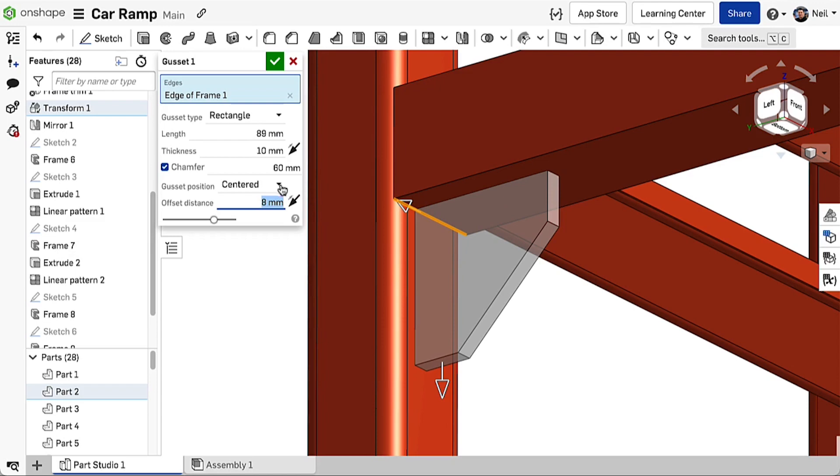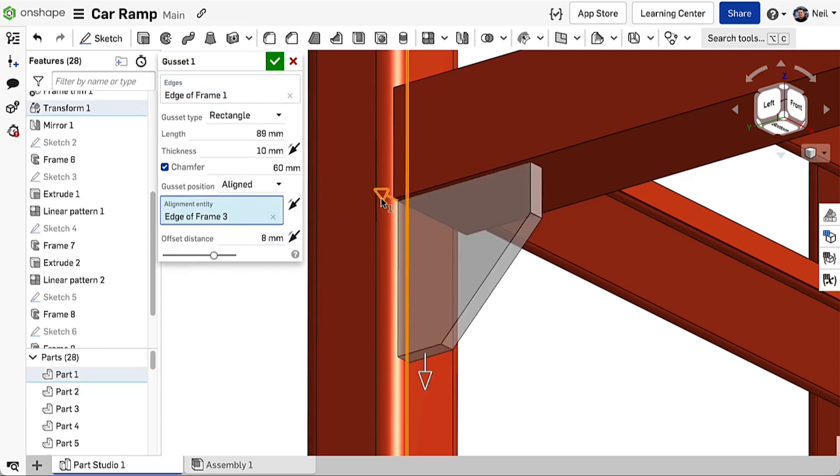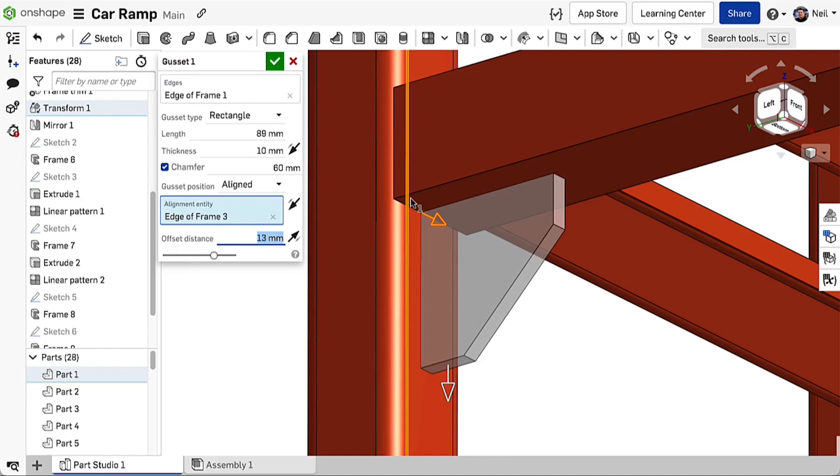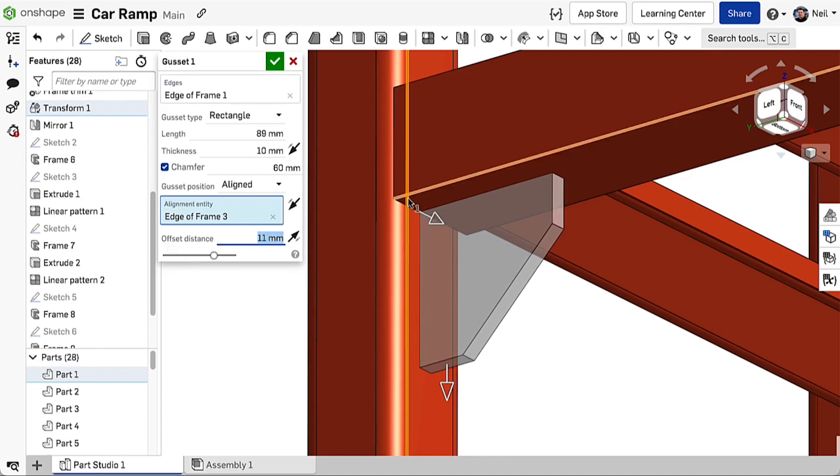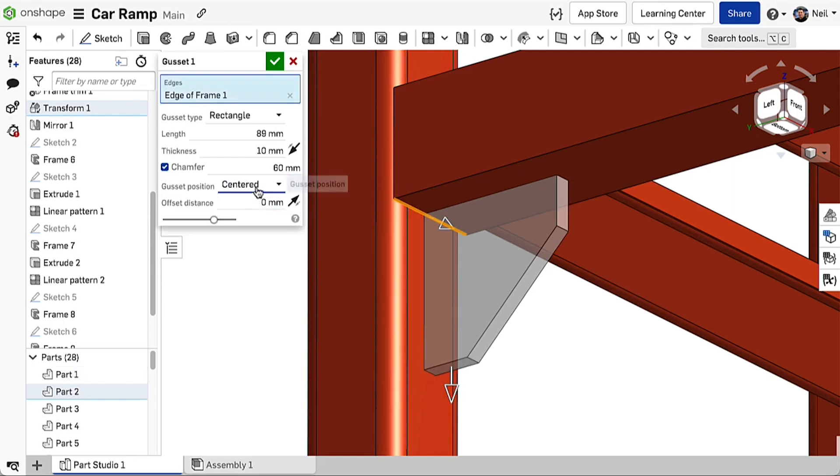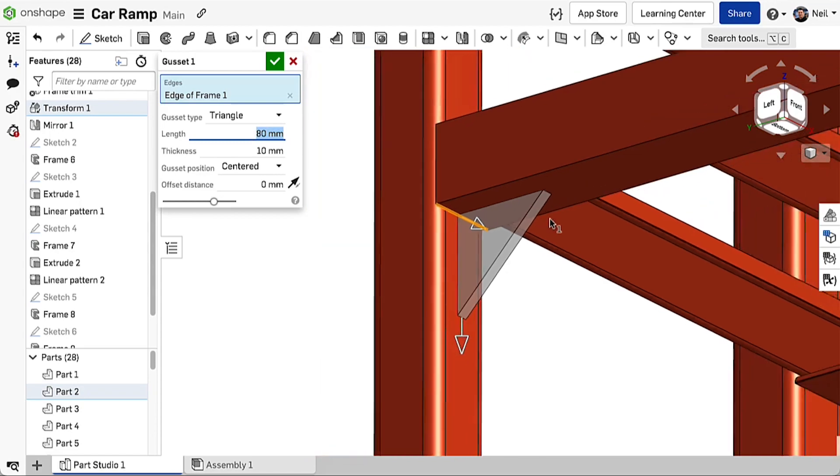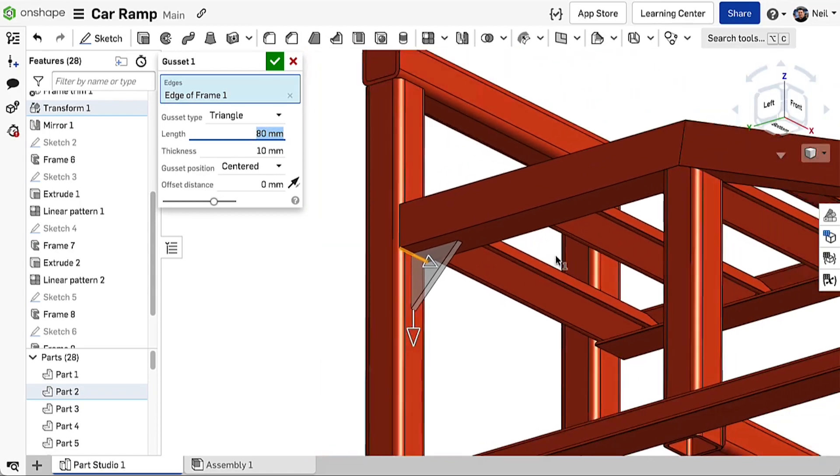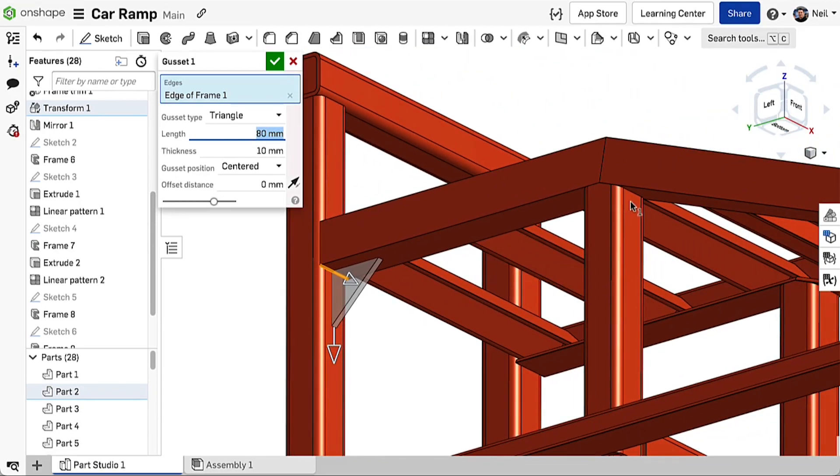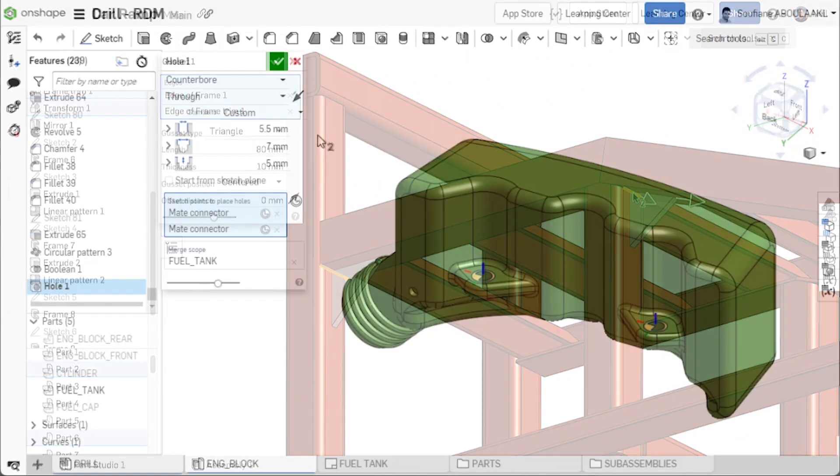For more precise positioning, you can select an edge and specify an offset from there. One of the nice capabilities of this feature is that you can create multiple gussets in one go. Once created, you can then add them to your cut list and override the columns to include whatever information you need.